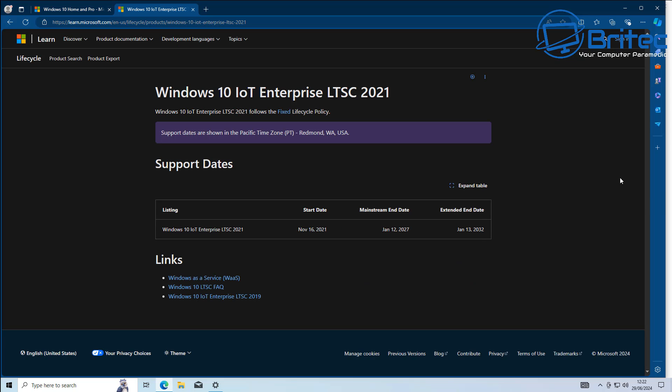But you can see here we do have the Windows 10 IoT Enterprise LTSC 2021, which also supports extended life up until 2032.